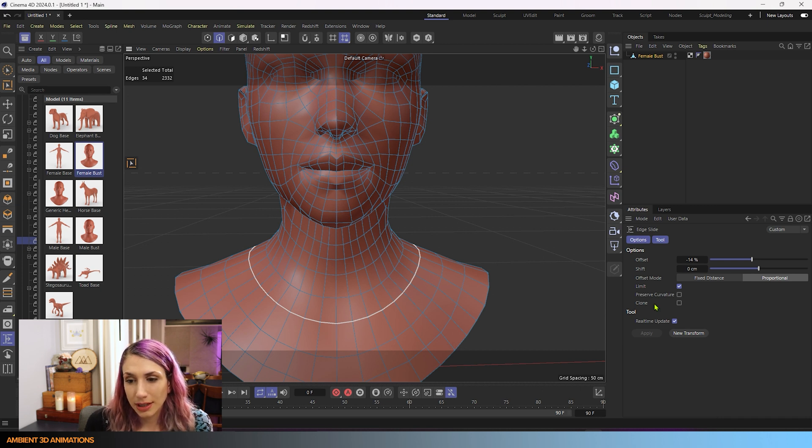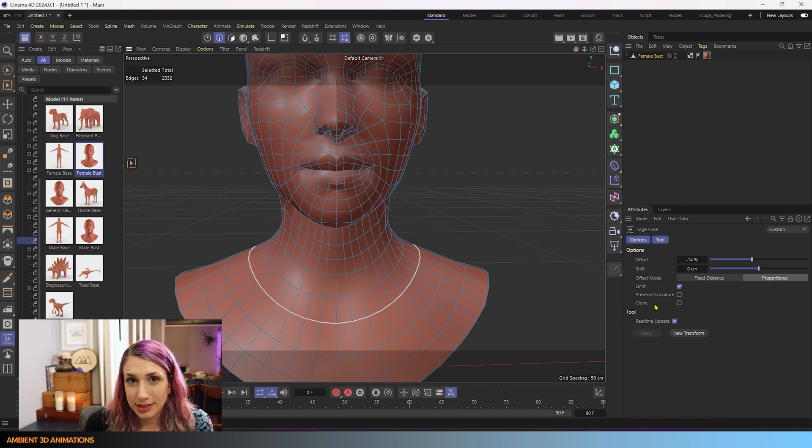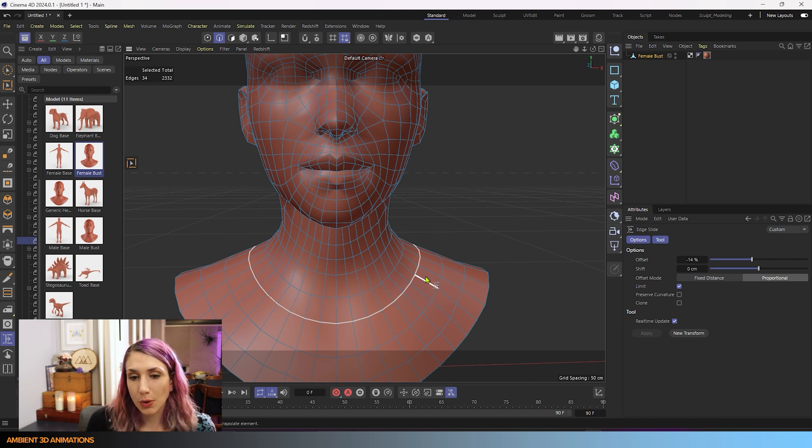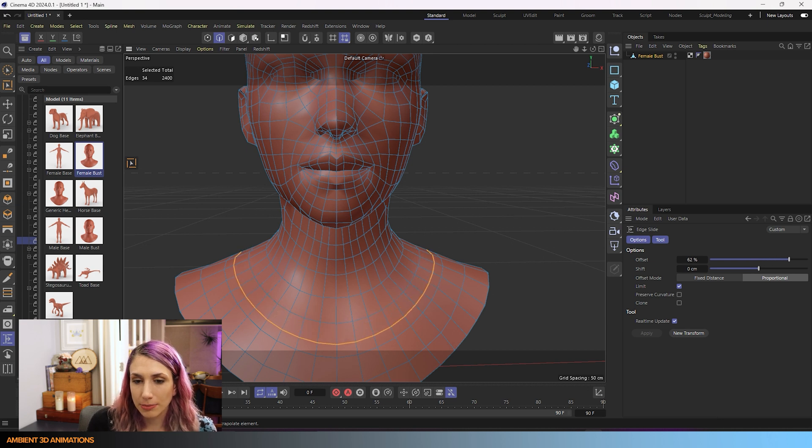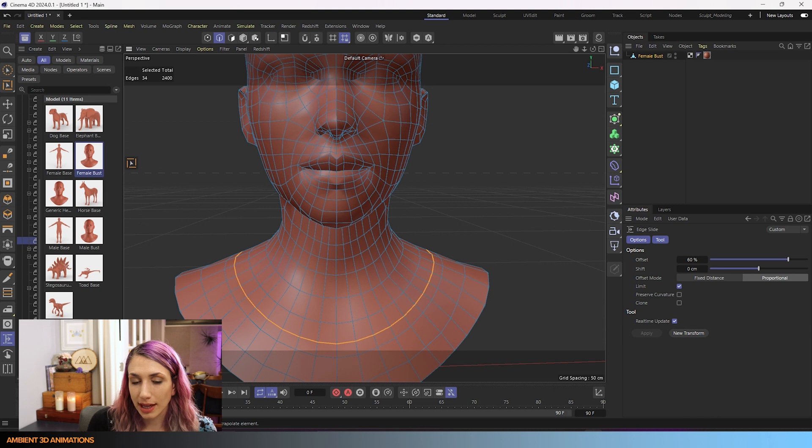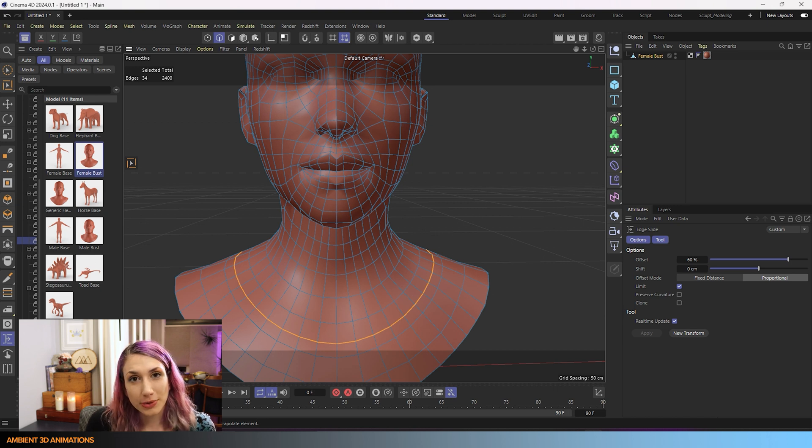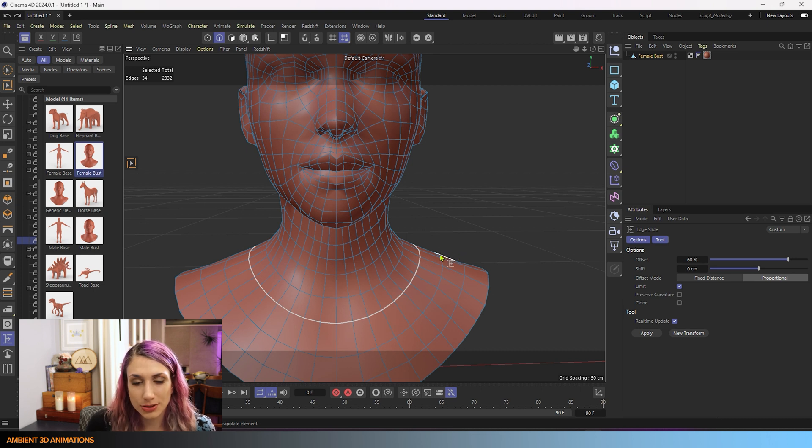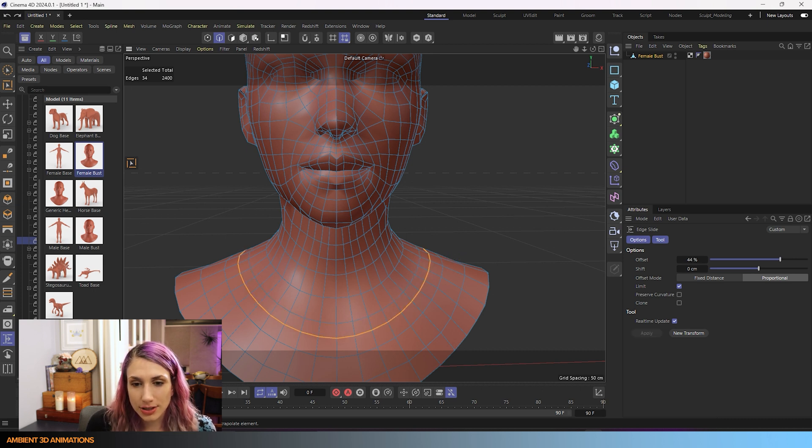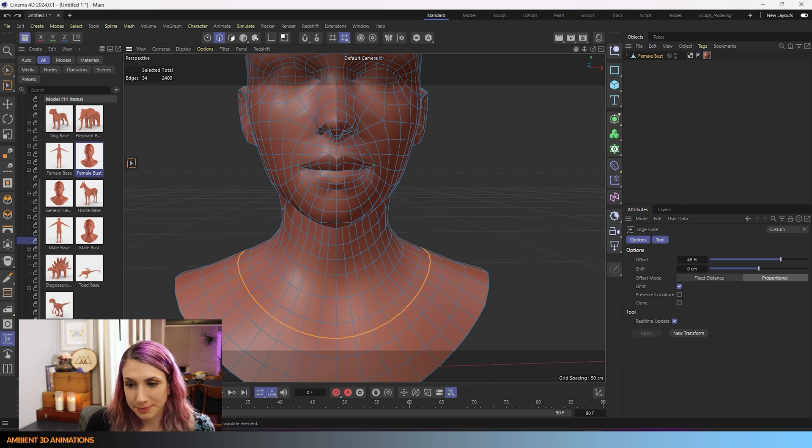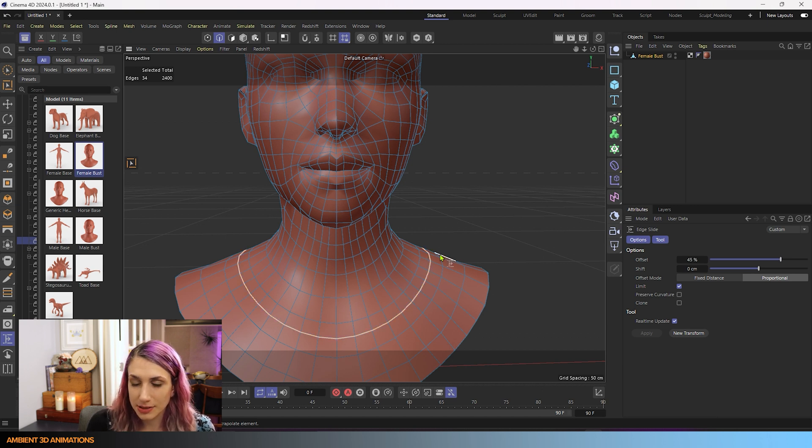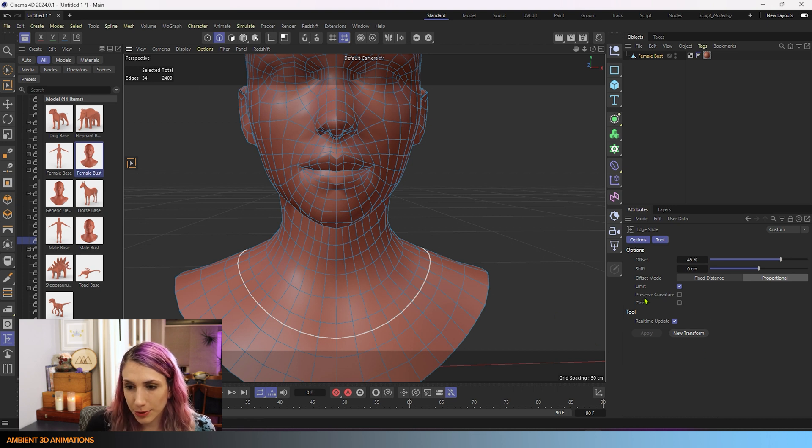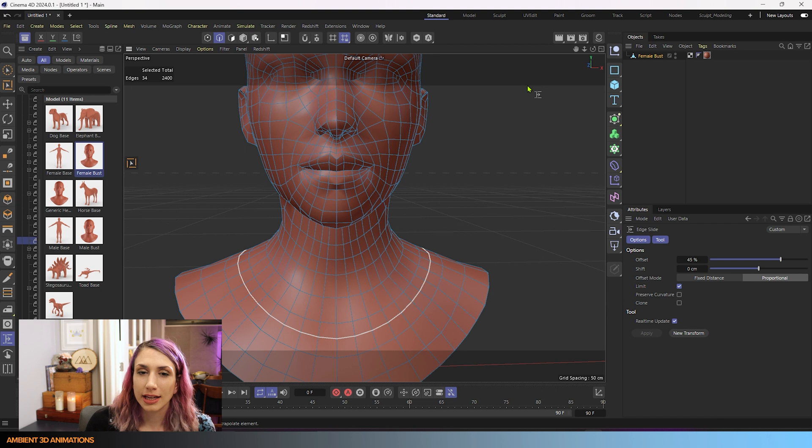So clone, you can temporarily turn this on by holding down control, clicking and dragging your mouse. And it'll clone that initial loop that we had. So I'll hit undo so you can see that again. We have this loop selected. I hold down control and click and drag. We have cloned that first loop. So that is what that does. And that can be pretty useful.